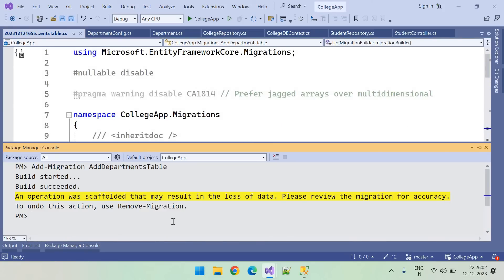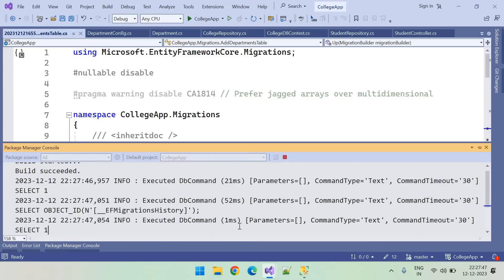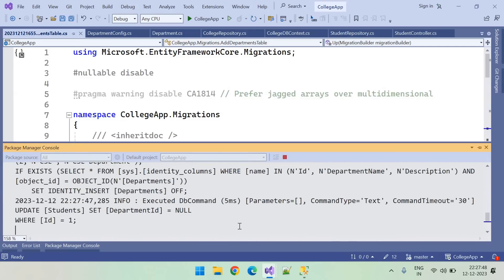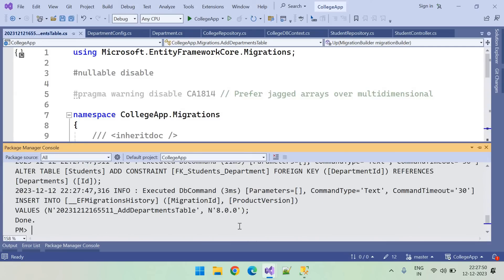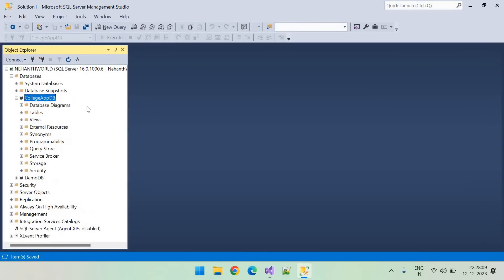Let's update the database. I'm running the Update-Database command. Build succeeded and the SQL scripts were successfully committed.